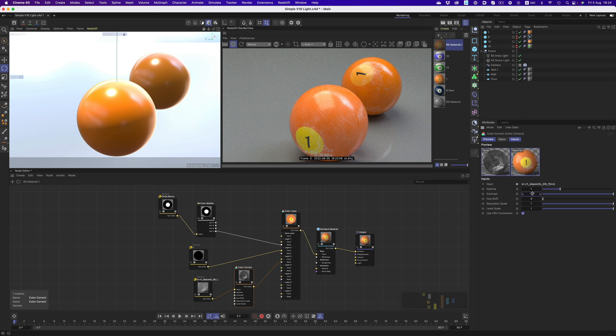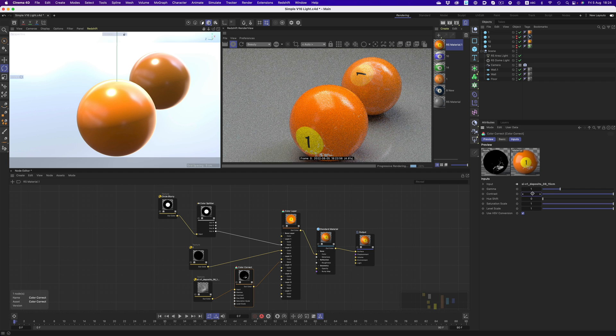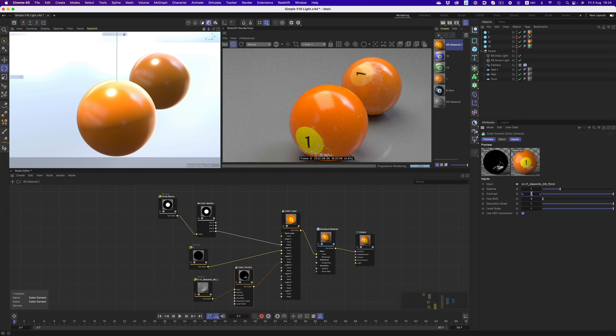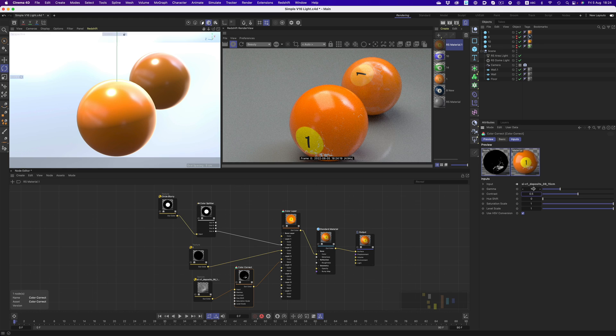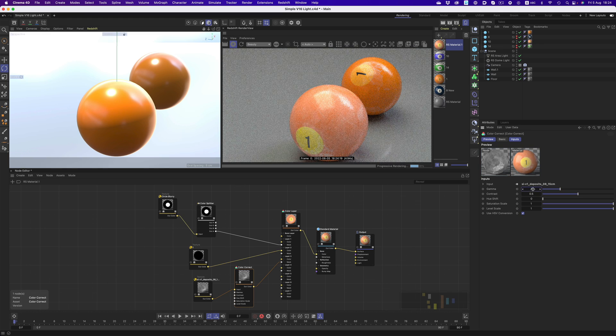The contrast increase will also make all the edges harder, so there will be less gradation between black and white.